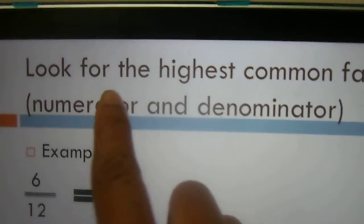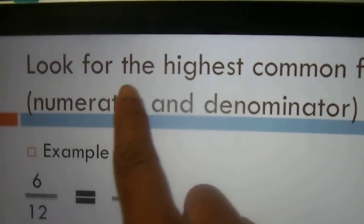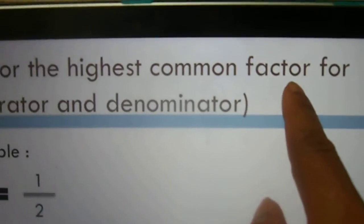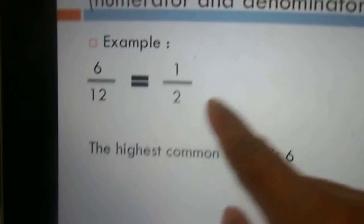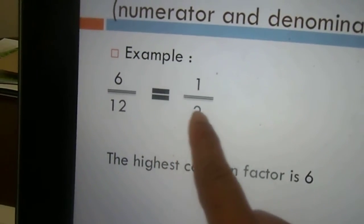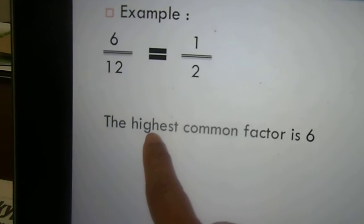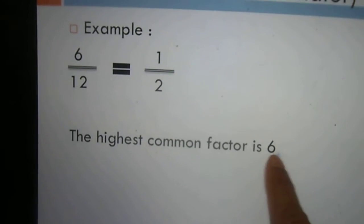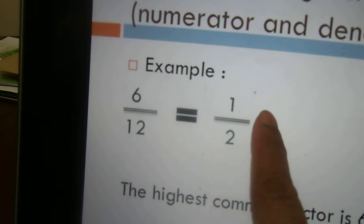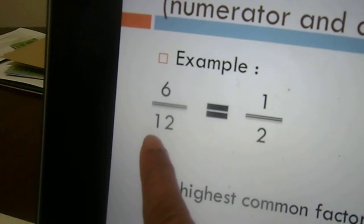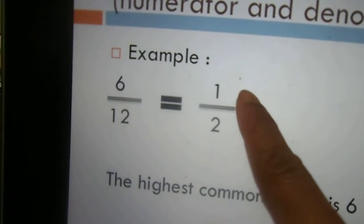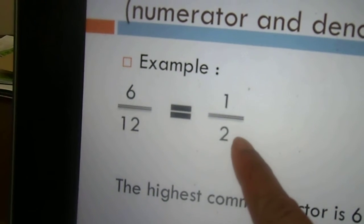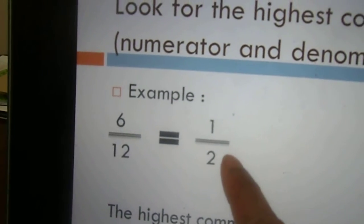The third step says: look for the highest common factor for both the numerator and the denominator. For 6 over 12, the highest common factor is 6. If 6 divides 6, it gives us 1, and 6 divides 12 gives us 2. So the answer still remains 1 over 2. Thank you.